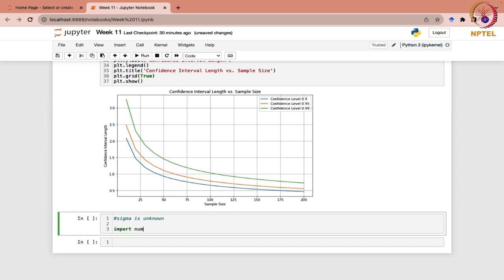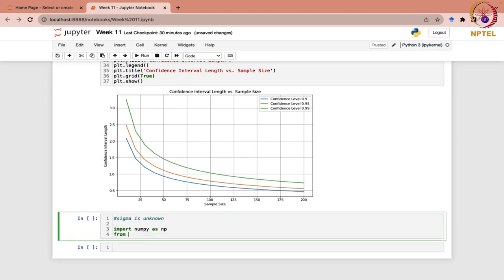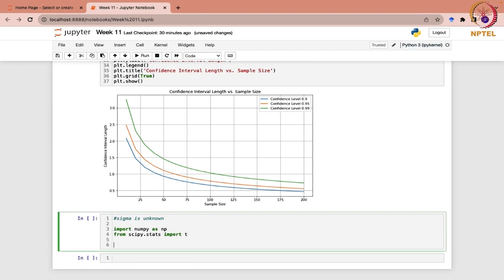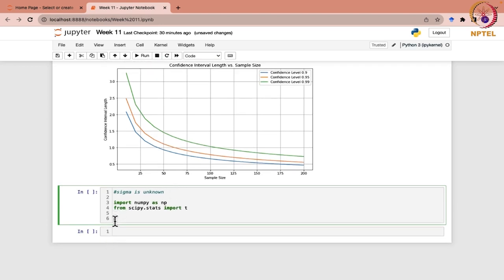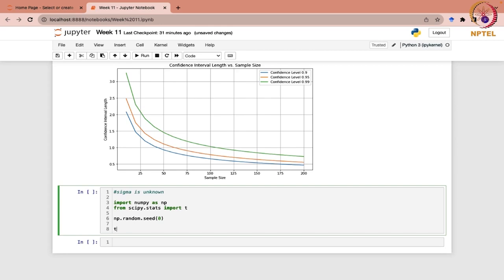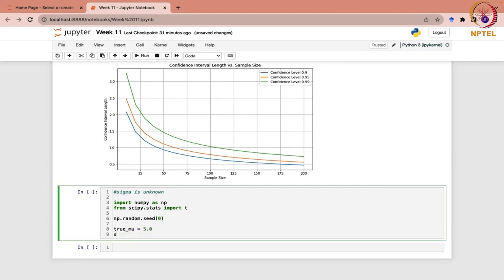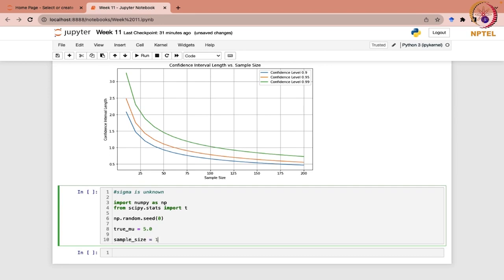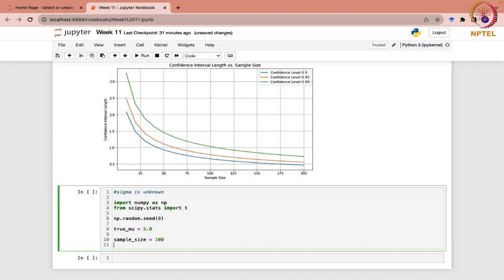Let me import numpy as np and from scipy.stats import the t-distribution because we are going to work with t over here. We set np.random.seed as 0, define true mu as the true population parameter equal to 5.0, and generate a random sample of size 100. The data sample variable would contain np.random.normal.